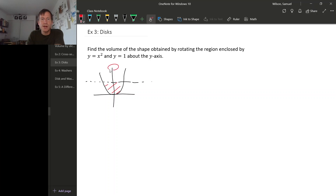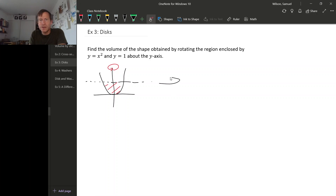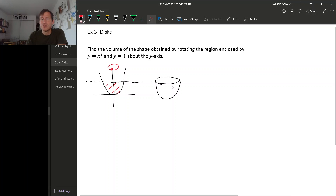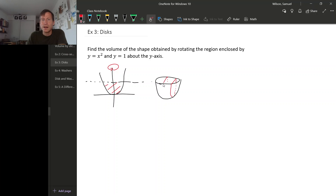We're rotating it around the y-axis. When we do that, what we get is sort of a parabolic cup shape. It's not empty inside — it's filled in inside. So this is what we're trying to find the volume of. Now if you picture slicing this with vertical cross-sections, like we did in previous examples, you get slices that are sort of these parabolic shapes.